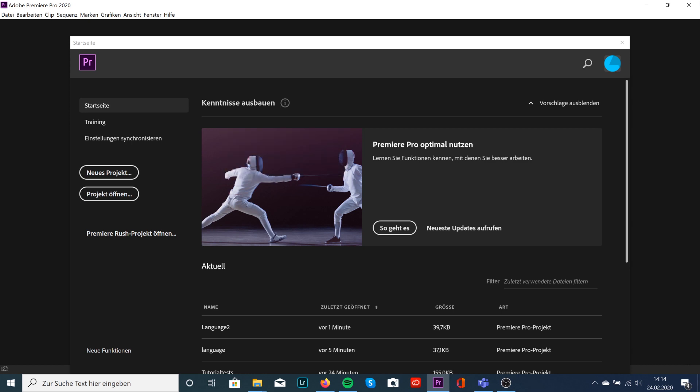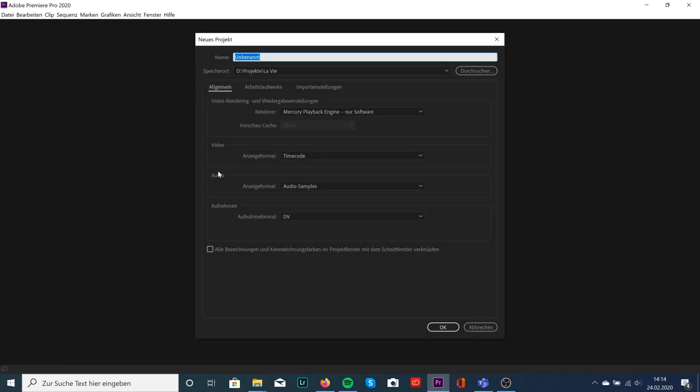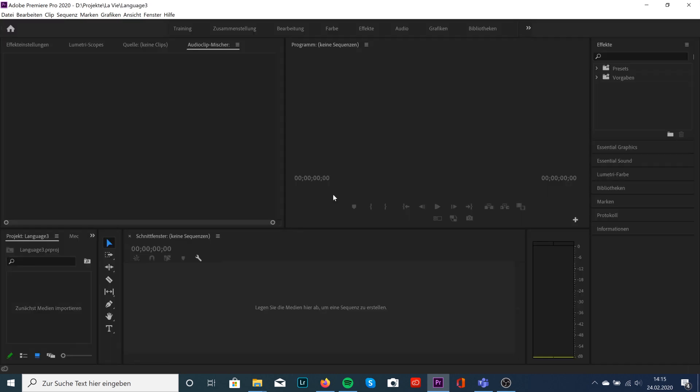Okay, just create a new project. Type in 'language' for example, whatever you want. Hit OK. A couple of versions ago, you always had the trouble that you had to reinstall Premiere Pro if you wanted to change the language, and that's fixed now. So super easy.